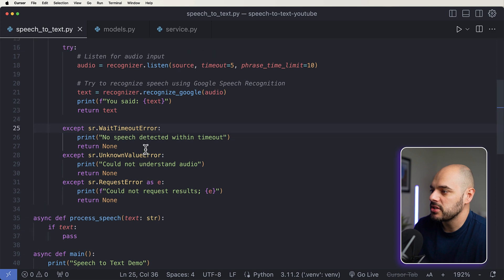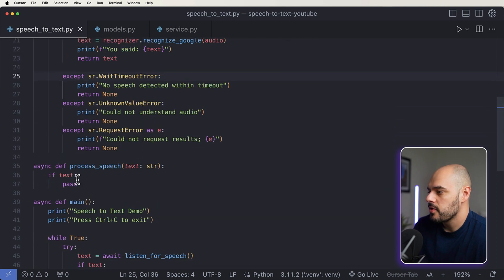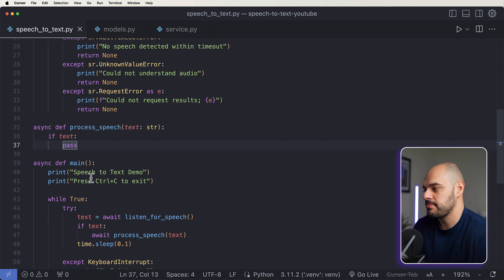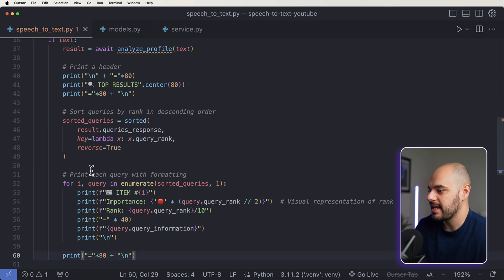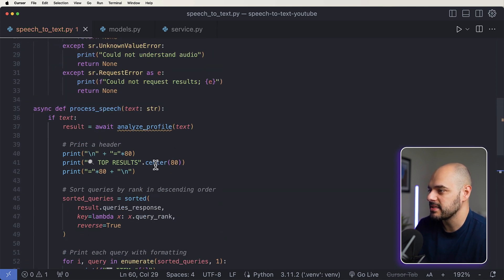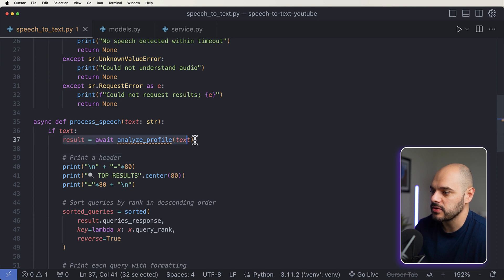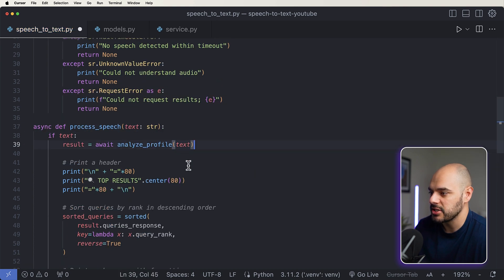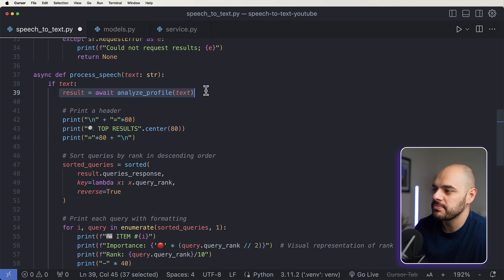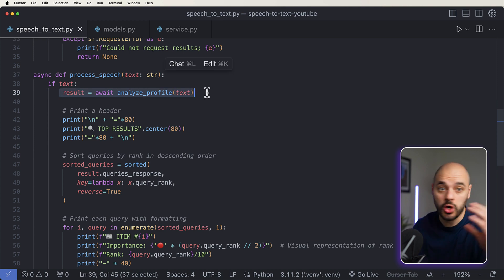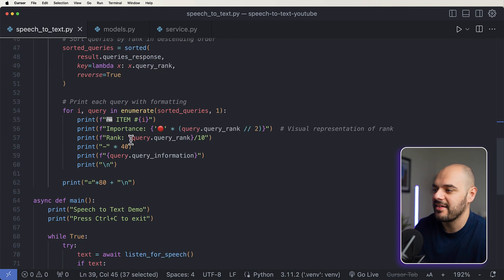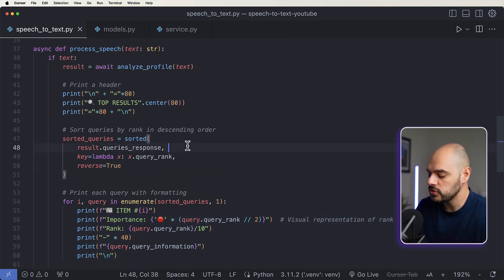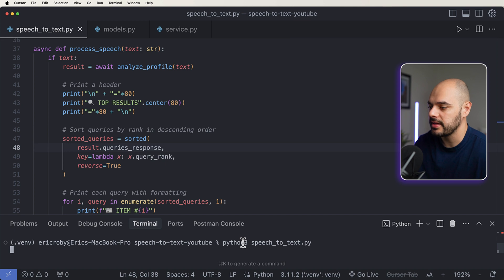Now let's go back into speech-to-text.py. In our async def process_text, we remove the pass statement and instead import our AI agent service and await the response from analyze_profile — which calls all the agents. I have some print statements to make everything look clean in the terminal. We open the terminal again and rerun the application.